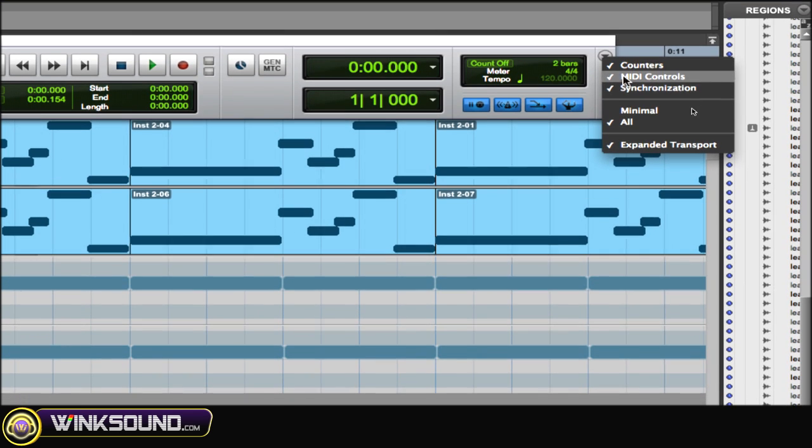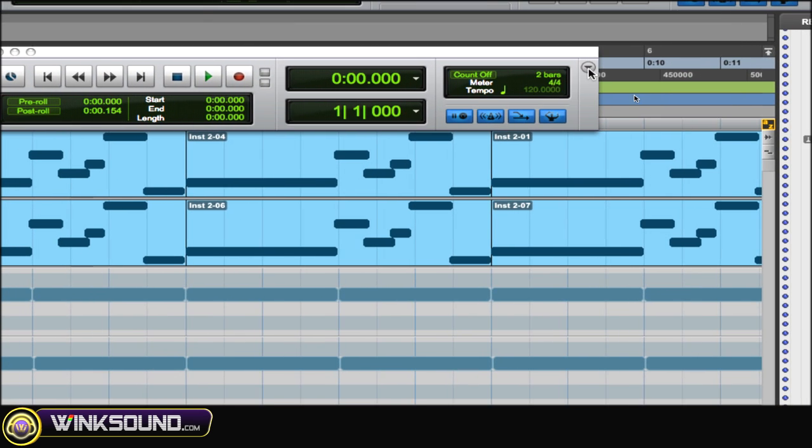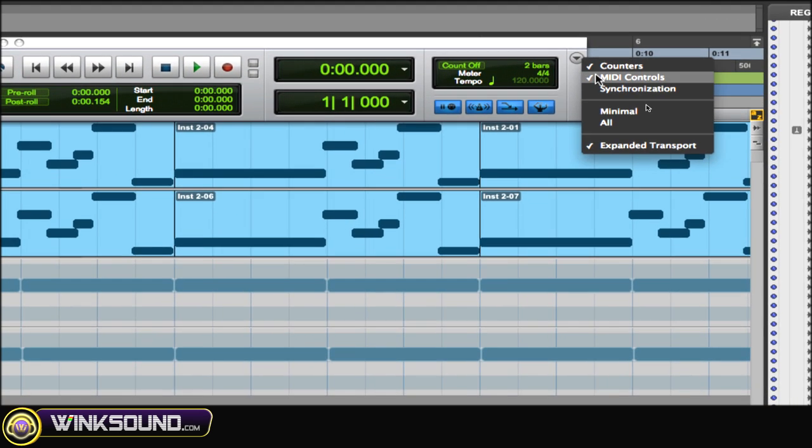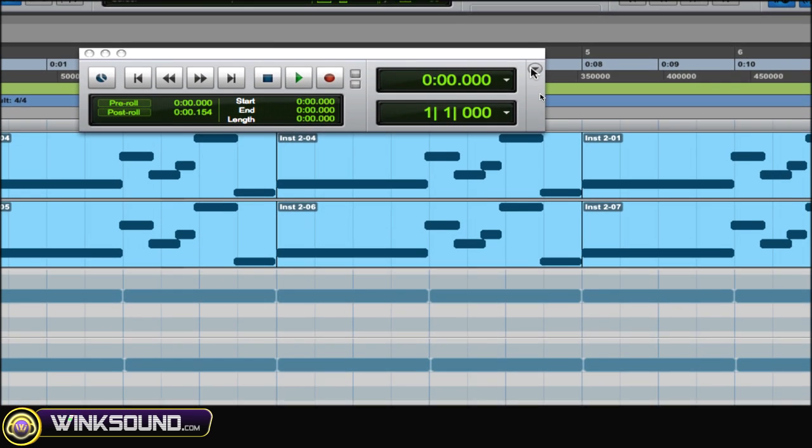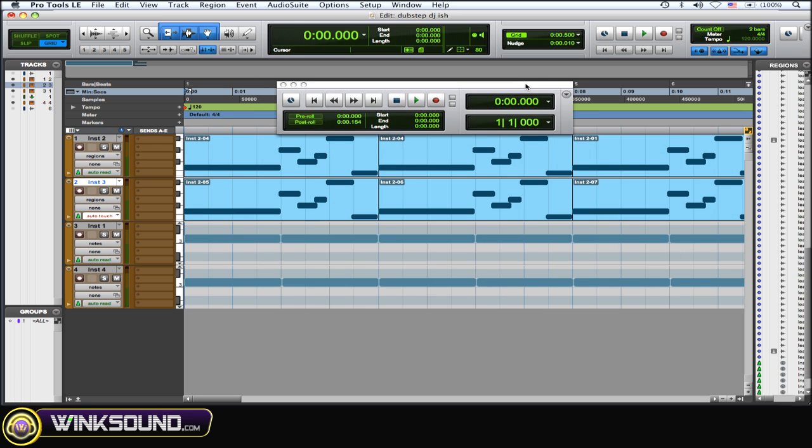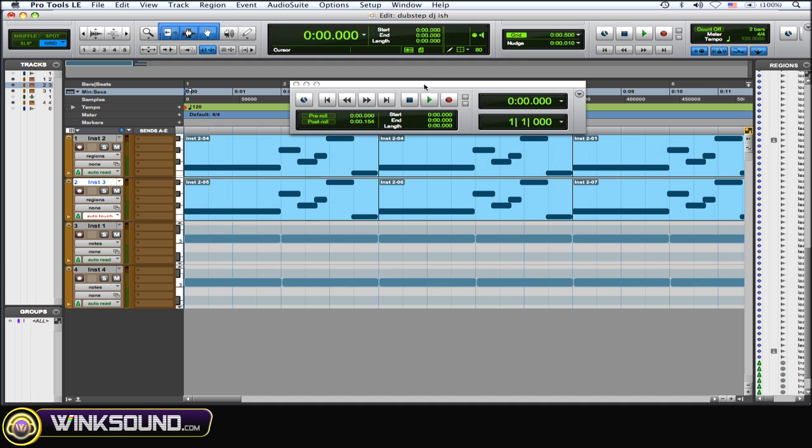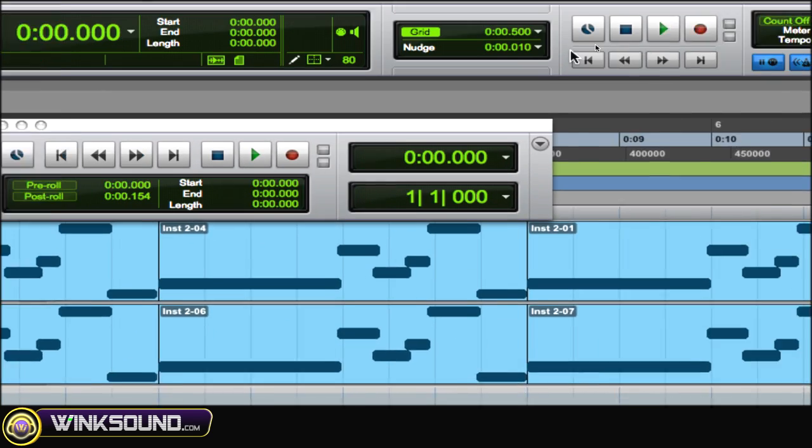Or you can take stuff away that you don't necessarily use. Or what's cool is you could almost eliminate this floating toolbar and just have everything on the top toolbar.